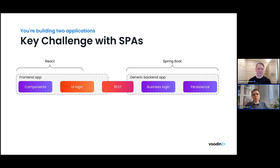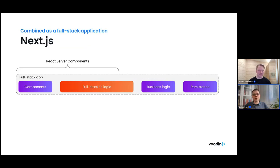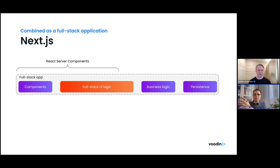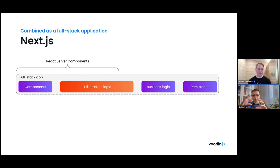Some things need to run in the browser and some on the server, but what if we treat that as one unified single application instead of two independent ones talking to each other? Next.js is one of the easier approaches to understand here. Instead of using a separate backend, Next.js uses JavaScript throughout, running JavaScript on the server as well, which simplifies things. They use React Server Components, so you write your UI logic with React without caring whether it runs on the server or in the browser — React Server Components handle that for you.